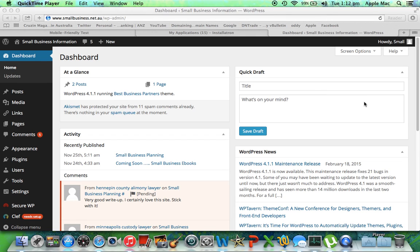Hi friends, welcome back to Wordy.tv, which is just a site giving a few hints, tips and opinions about how to use WordPress's blogging platform, which is basically a website in a box and very easy to use.